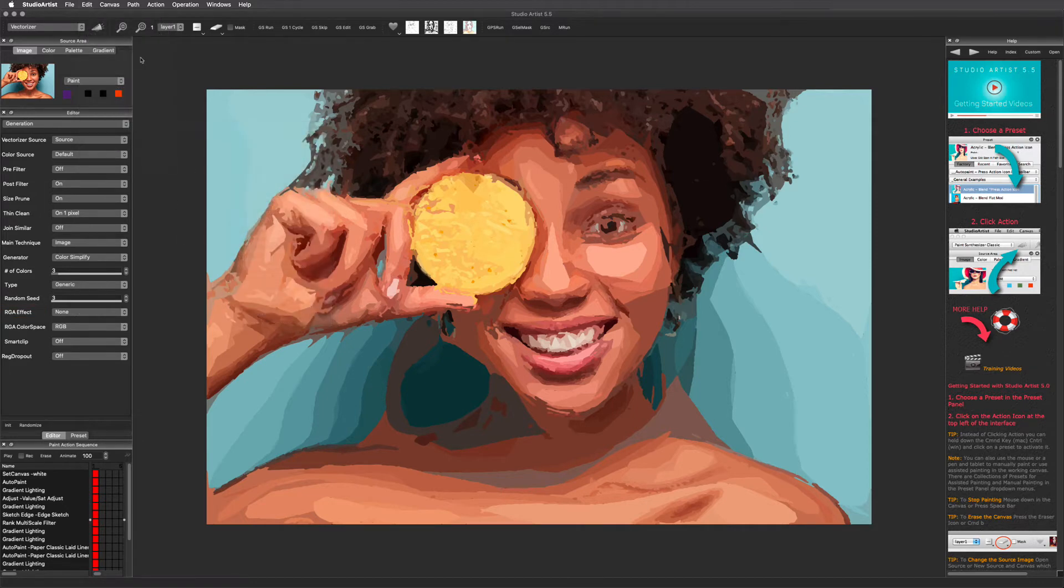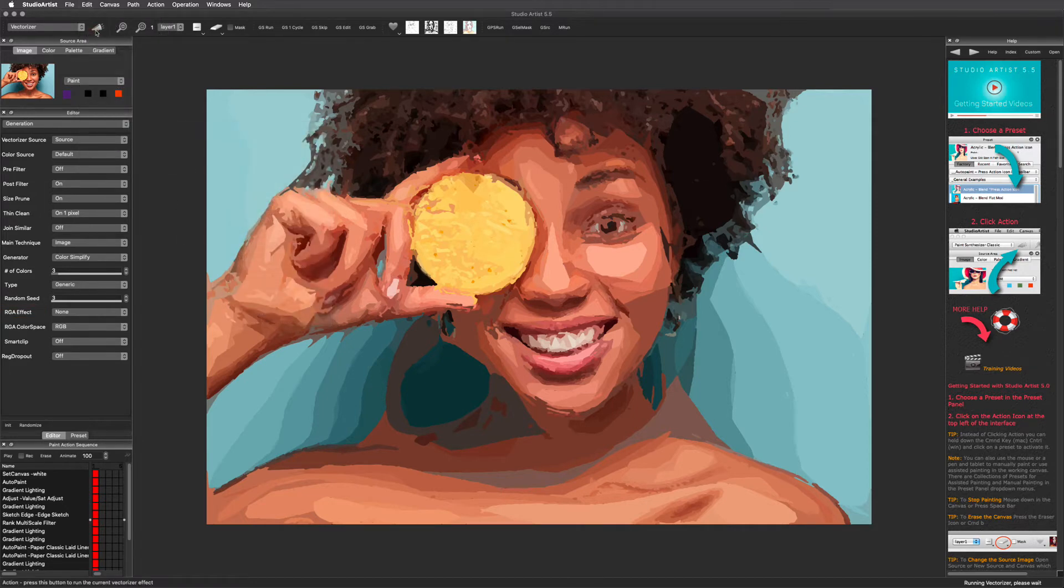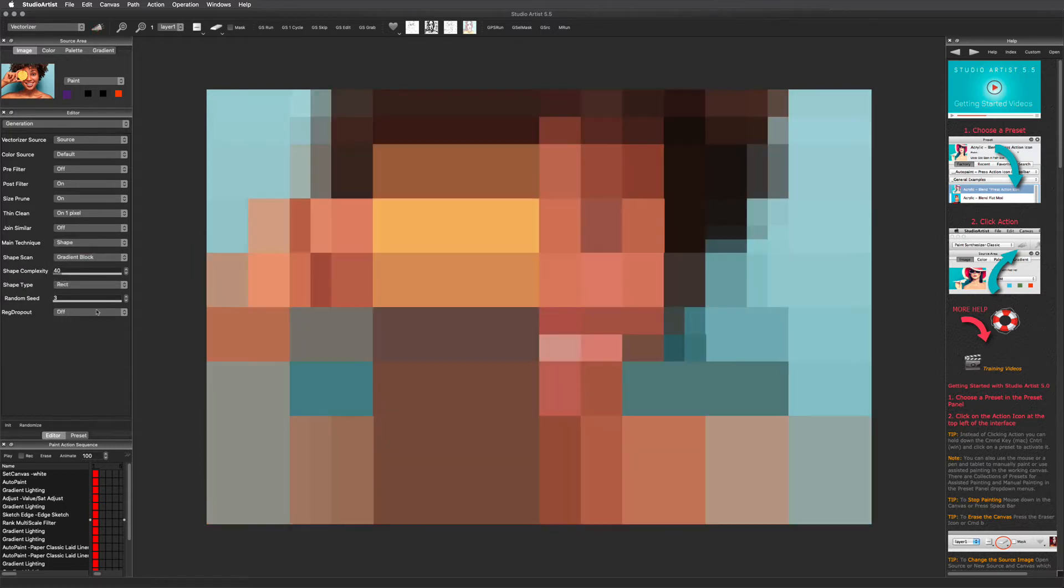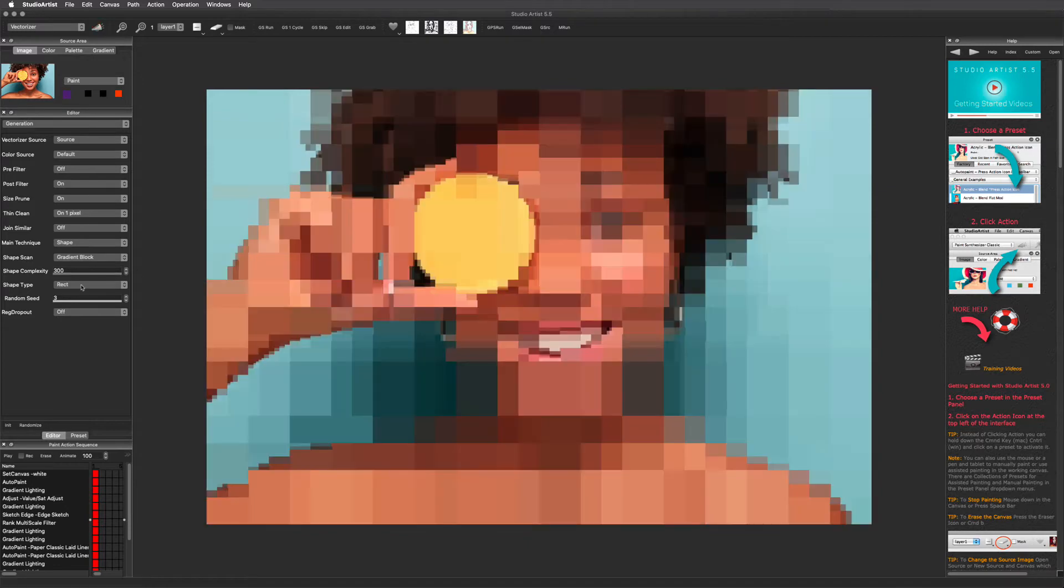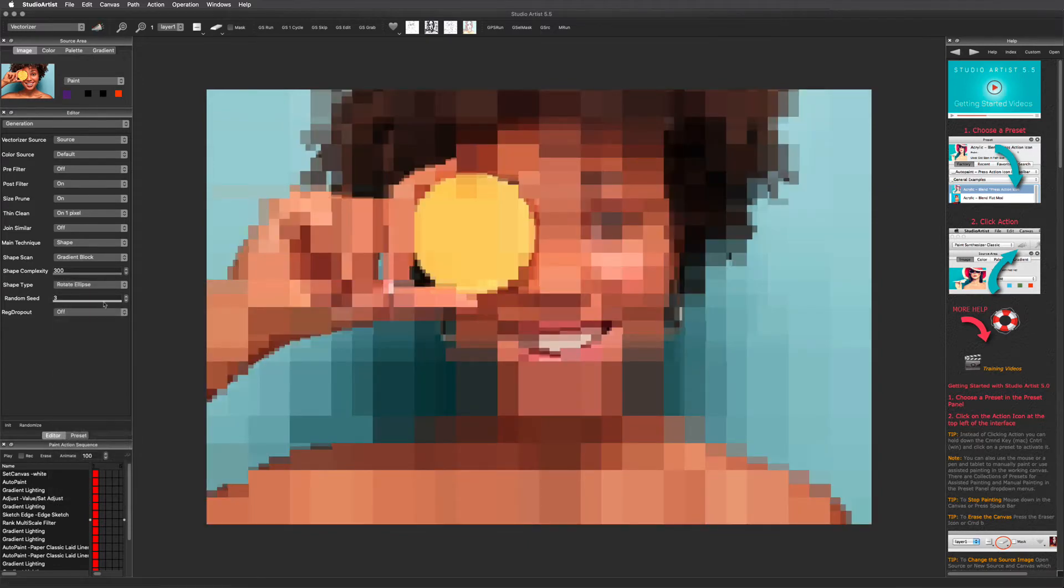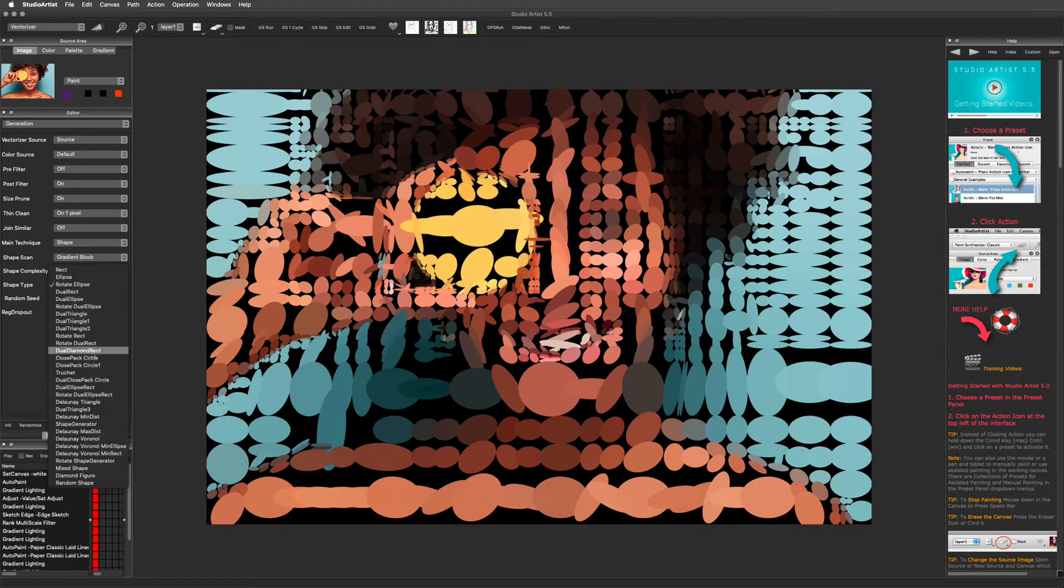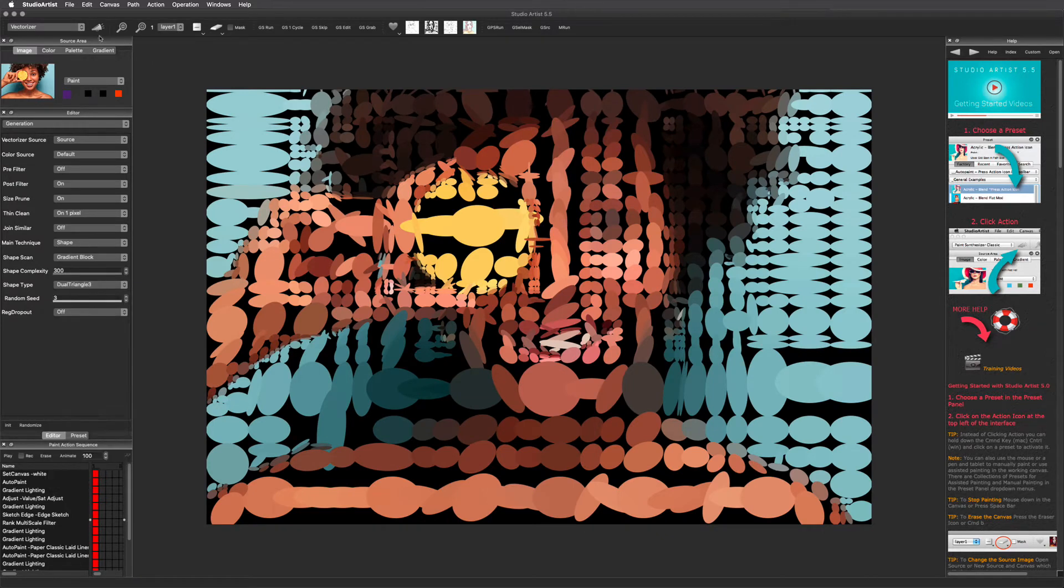Next is the shape technique. This technique generates various shapes. I will just go through a few settings to demonstrate. Again, there are endless variations in this panel.